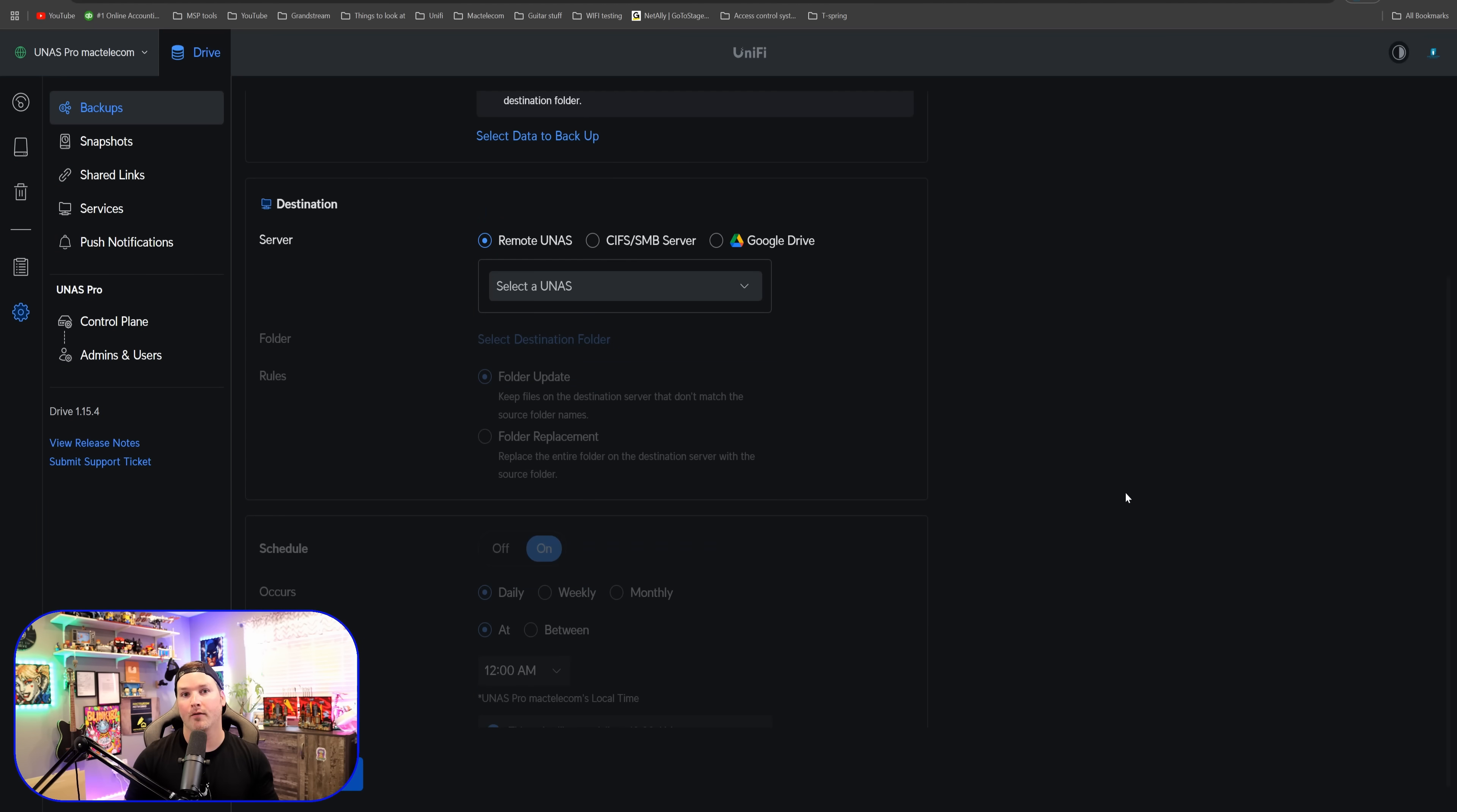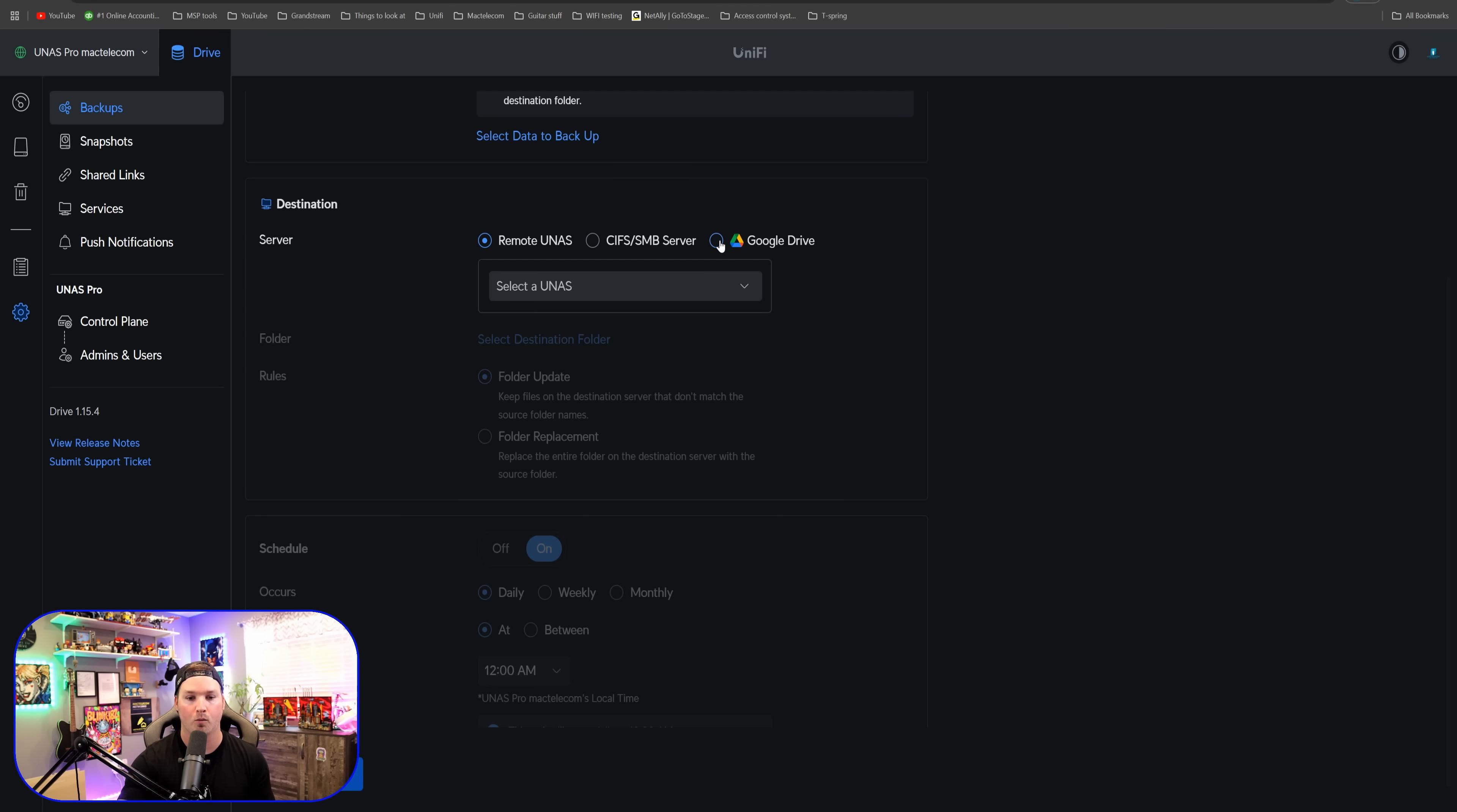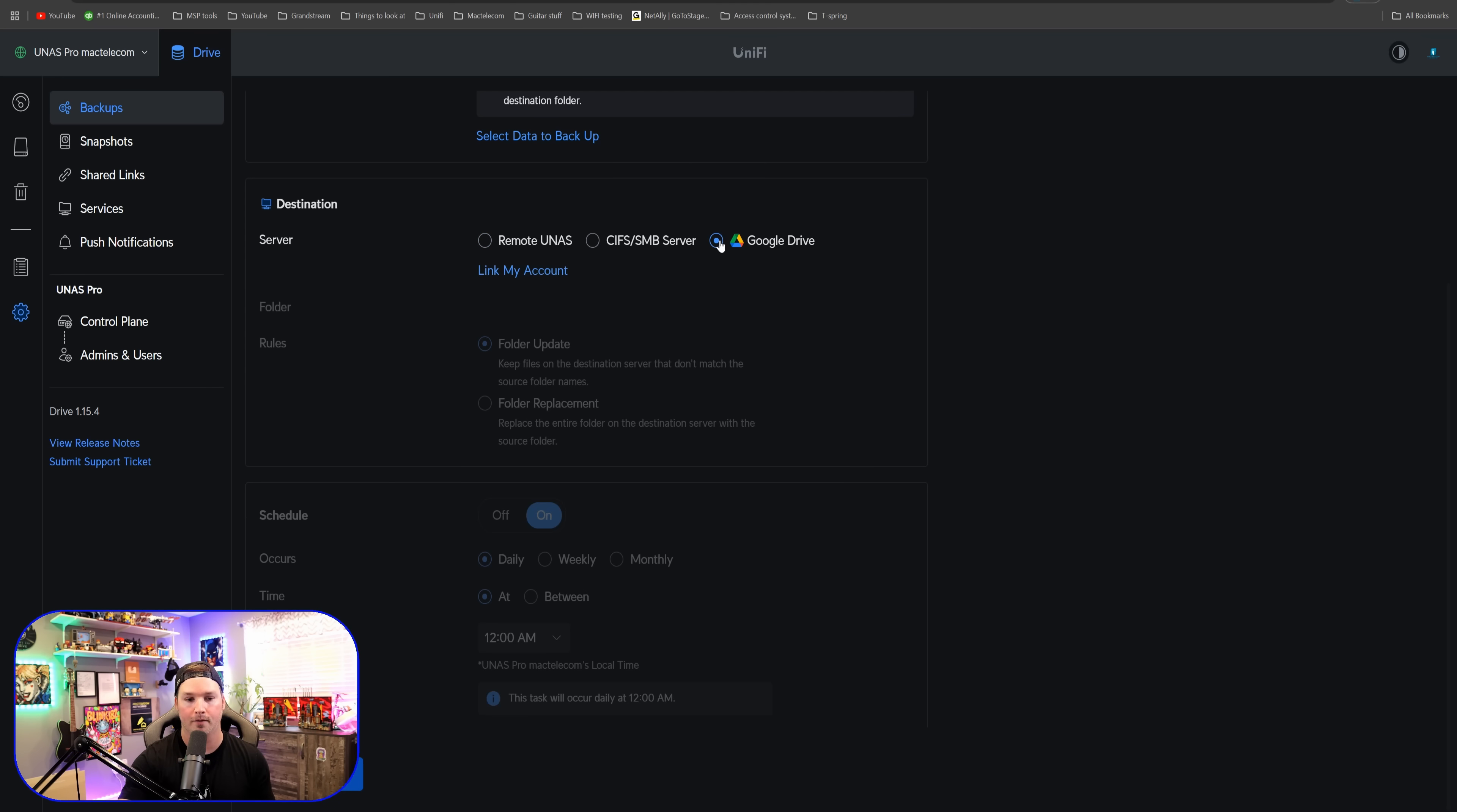From here, we have a couple of different backup options. We have our remote UNAS. If you're using a remote UNAS, then you'd want to create something like a magic site to site VPN. You could do another server or another NAS to back it up to, or you could do Google Drive. First, we'll start off with Google Drive.